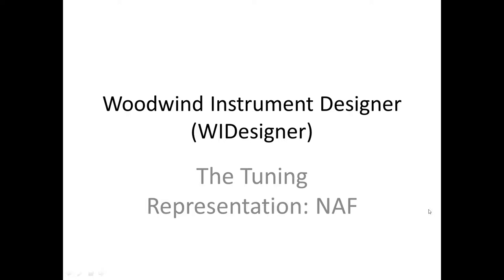Hello, I'm Edward Court and this is the fifth tutorial in using Woodwind Instrument Designer, software for designing woodwind musical instruments. In this tutorial we'll discuss the tuning representation used by the program.